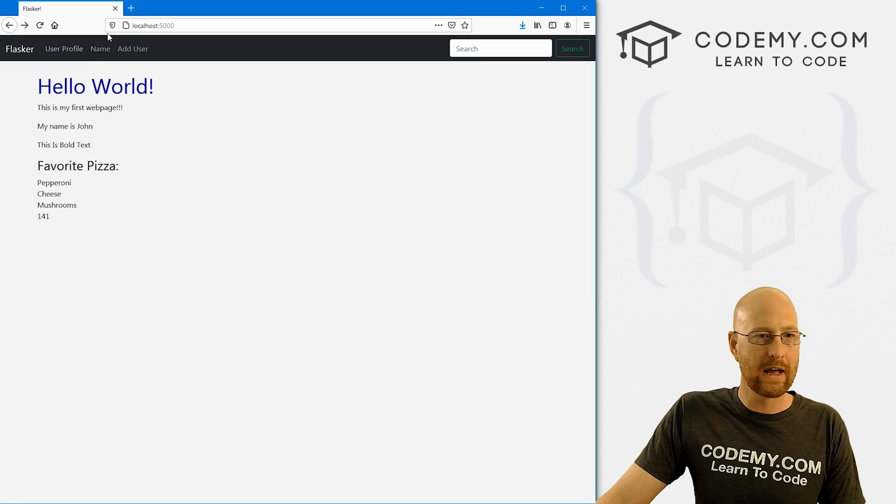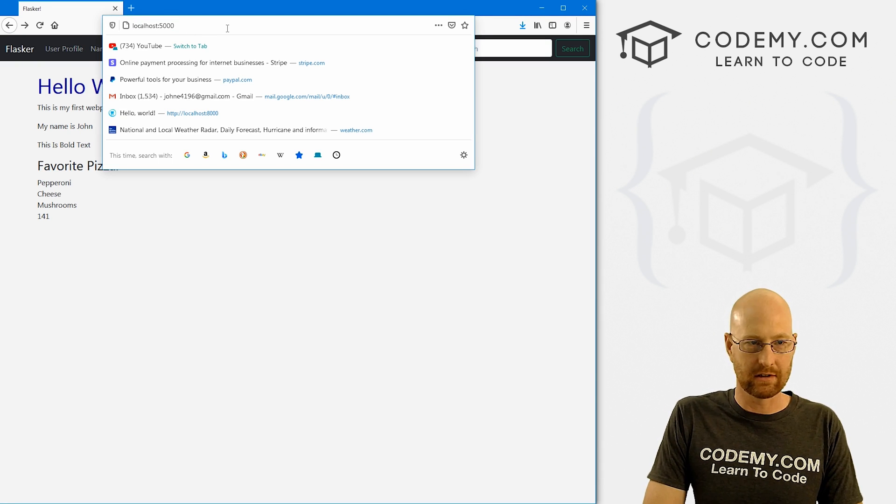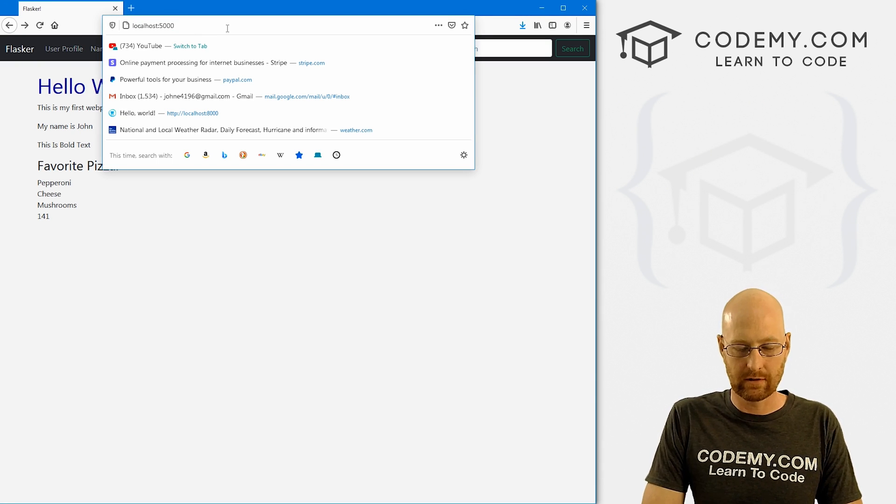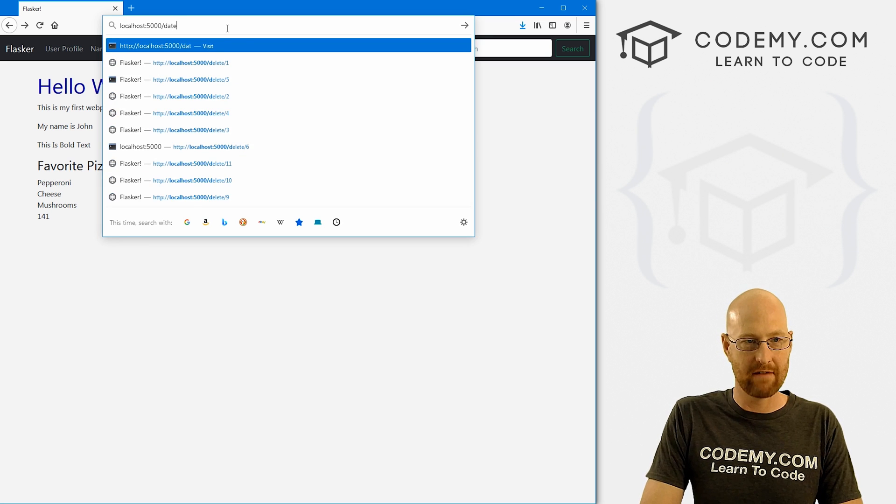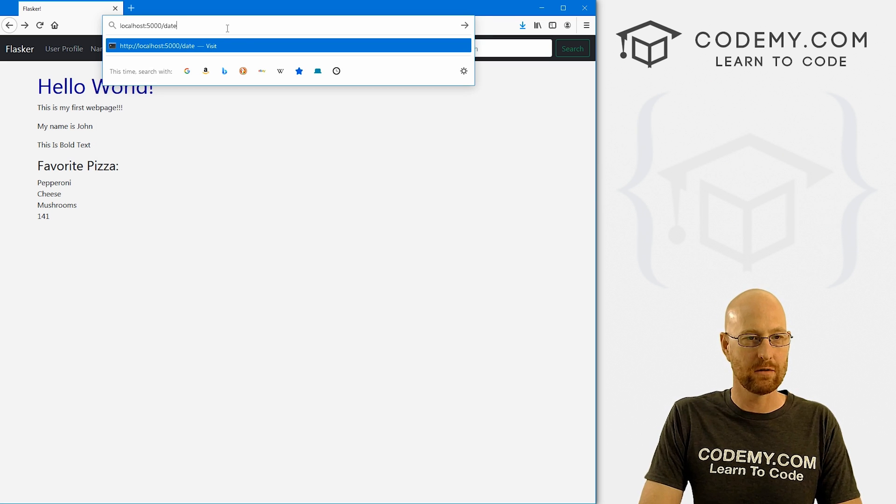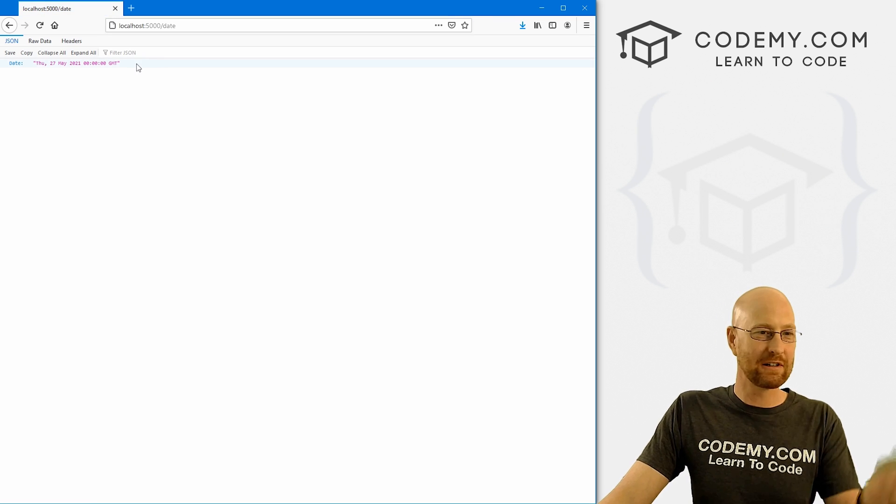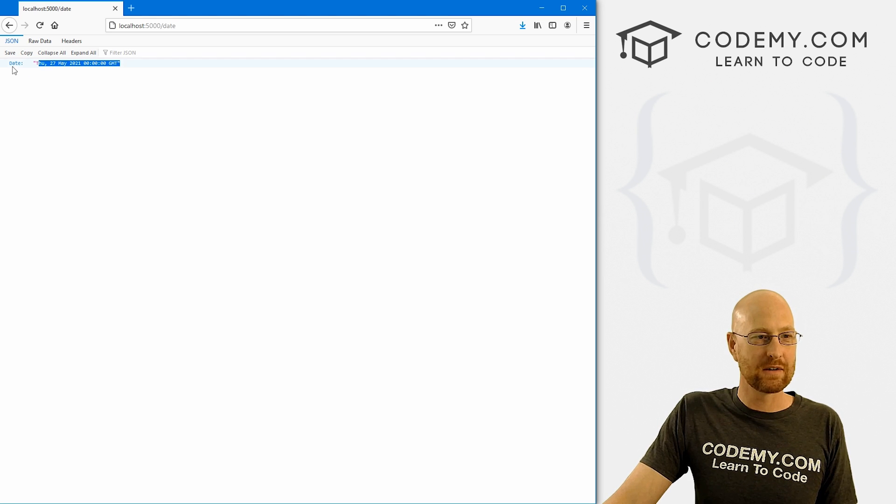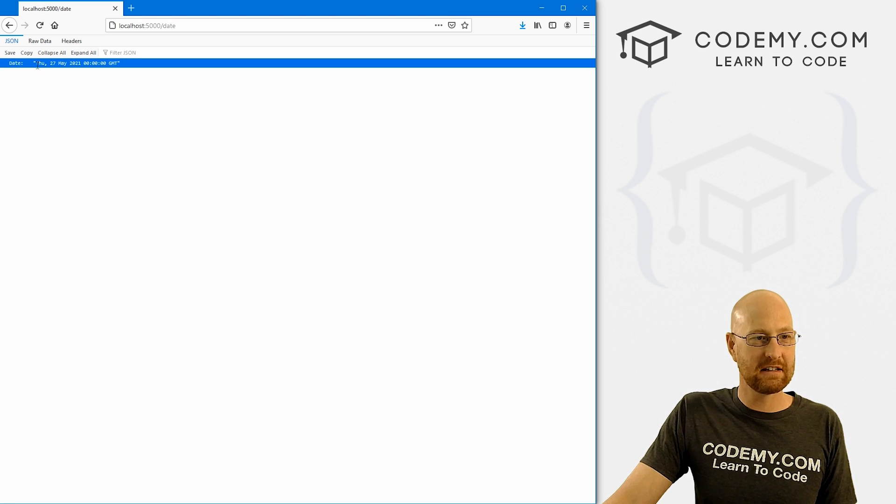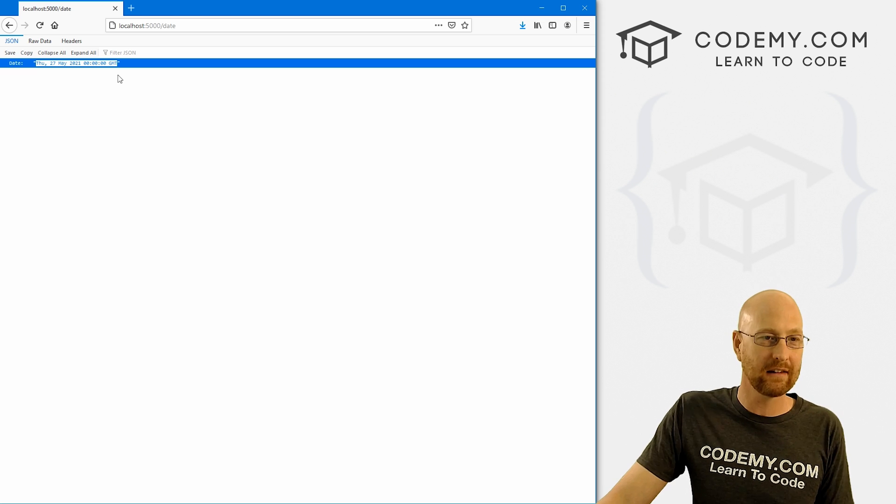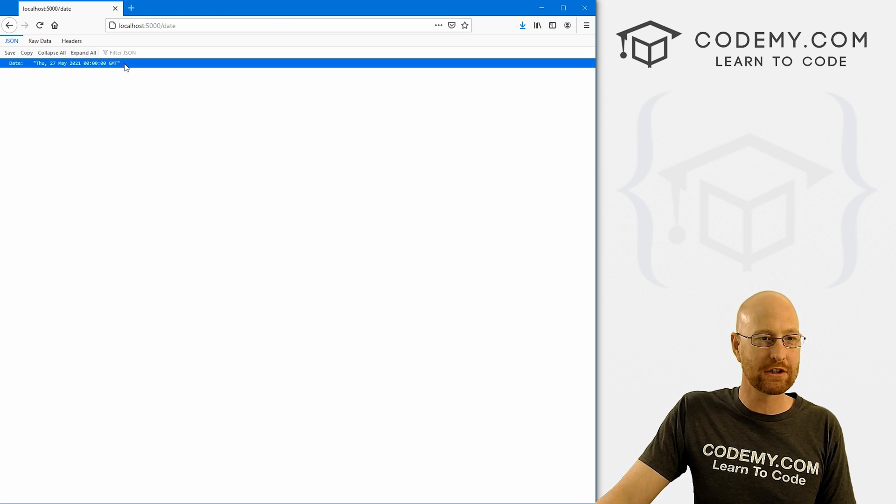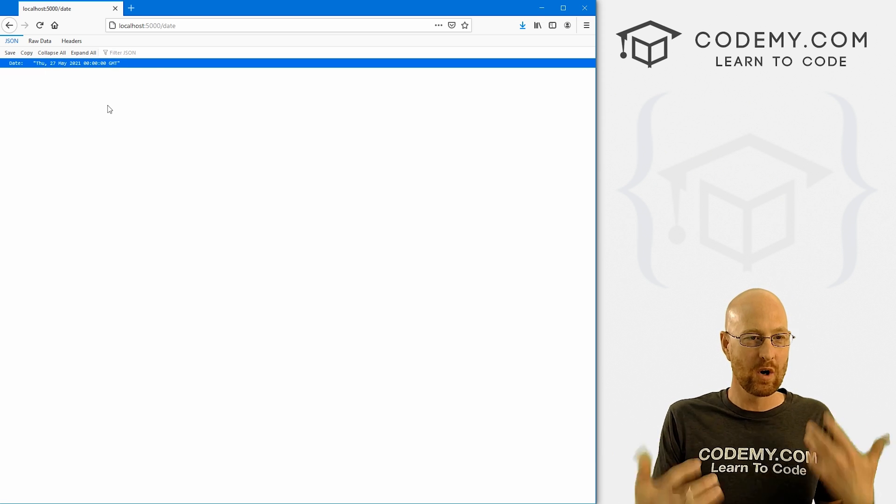So now we can head back over to the website. And instead of just localhost colon 5000, we can navigate to date. And when we do it returns this JSON. And here it says the date, and then it's returning the actual date. And this is generated automatically with the date function from date time that we imported. And that's all there is to it.